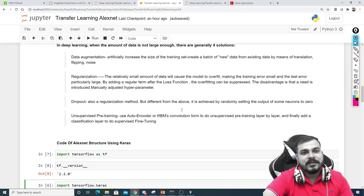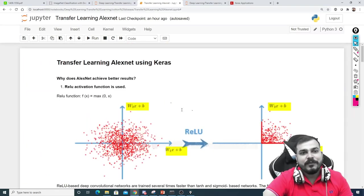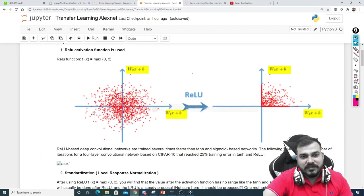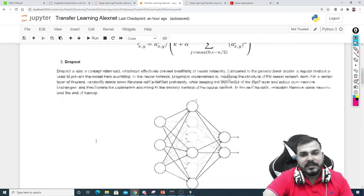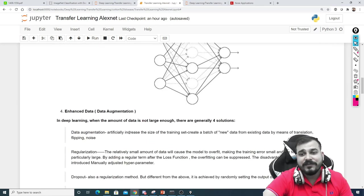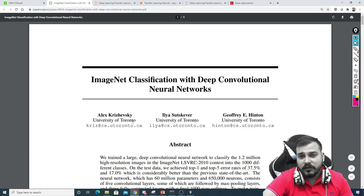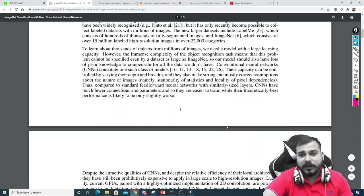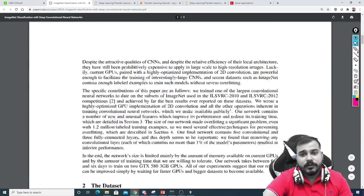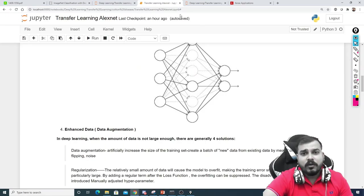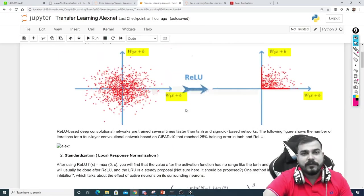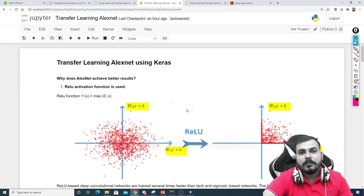This was all about AlexNet — some amazing things we learned. Because of these specific functionalities — ReLU, LRN, dropout, and data augmentation — it was able to classify image data very nicely. Hats off to all the researchers who provided this research paper so that we can learn. I hope you liked this video. In the next video we'll be discussing VGG16.